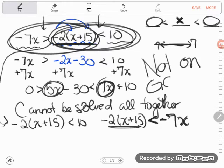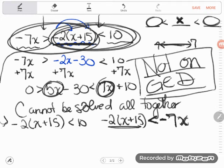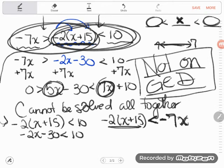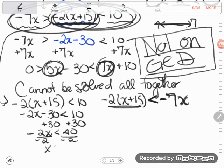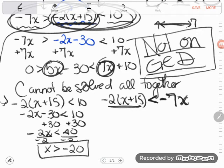You can feel free to stop this video now, since you would not see one of this complexity on the GED. But I'll finish working these. So it must be true that negative 2x minus 30 is less than 10. Now I'll start solving: add 30 to both sides and negative 2x is less than 40. Now is when the idea of flipping the inequality sign comes up — if I divide both sides by negative 2 to isolate x, anytime you multiply or divide by a negative your symbol flips. So the less than becomes greater than, and 40 divided by negative 2 is negative 20. So x is greater than negative 20.